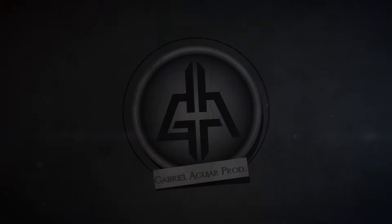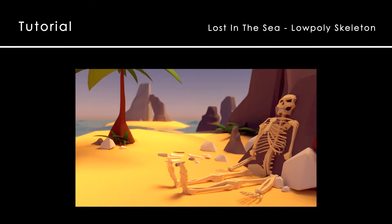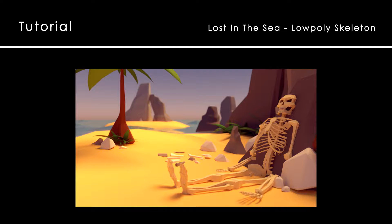Hello everyone and welcome to the seventh tutorial of the Lost in C series. Today we are going to create a low poly skeleton in Blender.